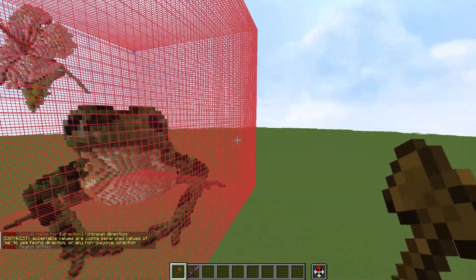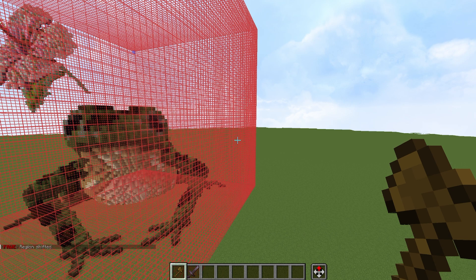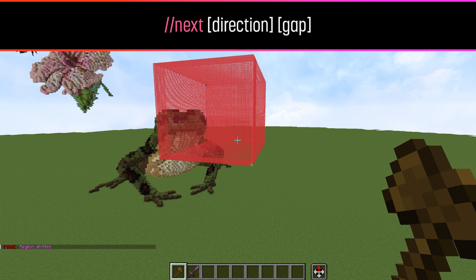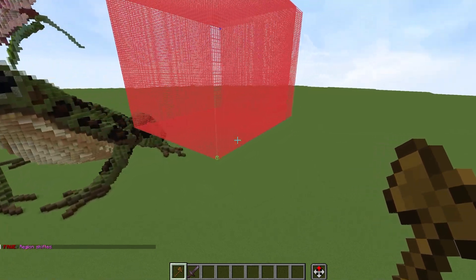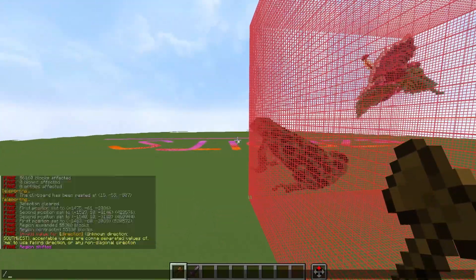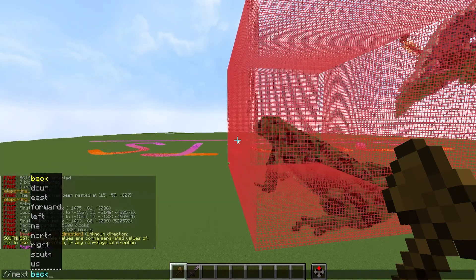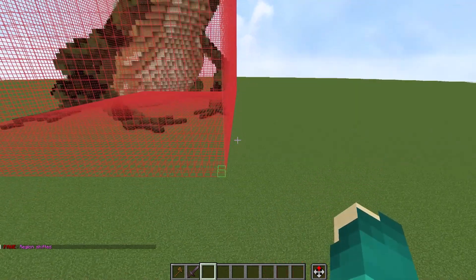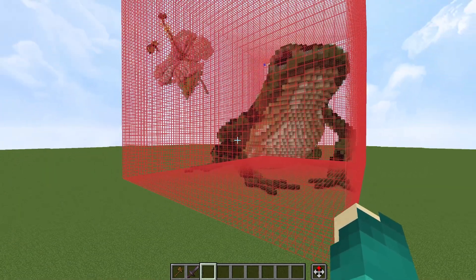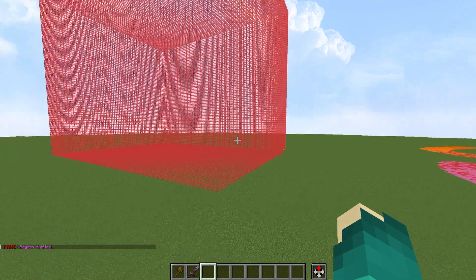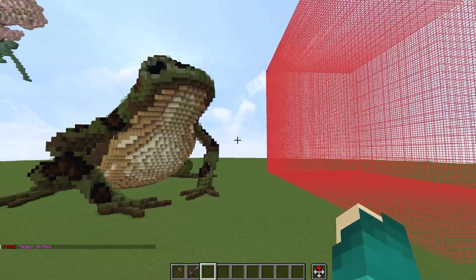With Easy Edits, we have a few other options for manipulating selections easily. The first is the next command. Similarly to the shift command, it moves the entire selection the same distance as the selection itself — so it moves things a lot more quickly. It moves in the direction you're facing, but you can specify a direction if you choose. You can also add a gap, which adds that number of blocks to the shifting, so it's your selection length plus that number of blocks.